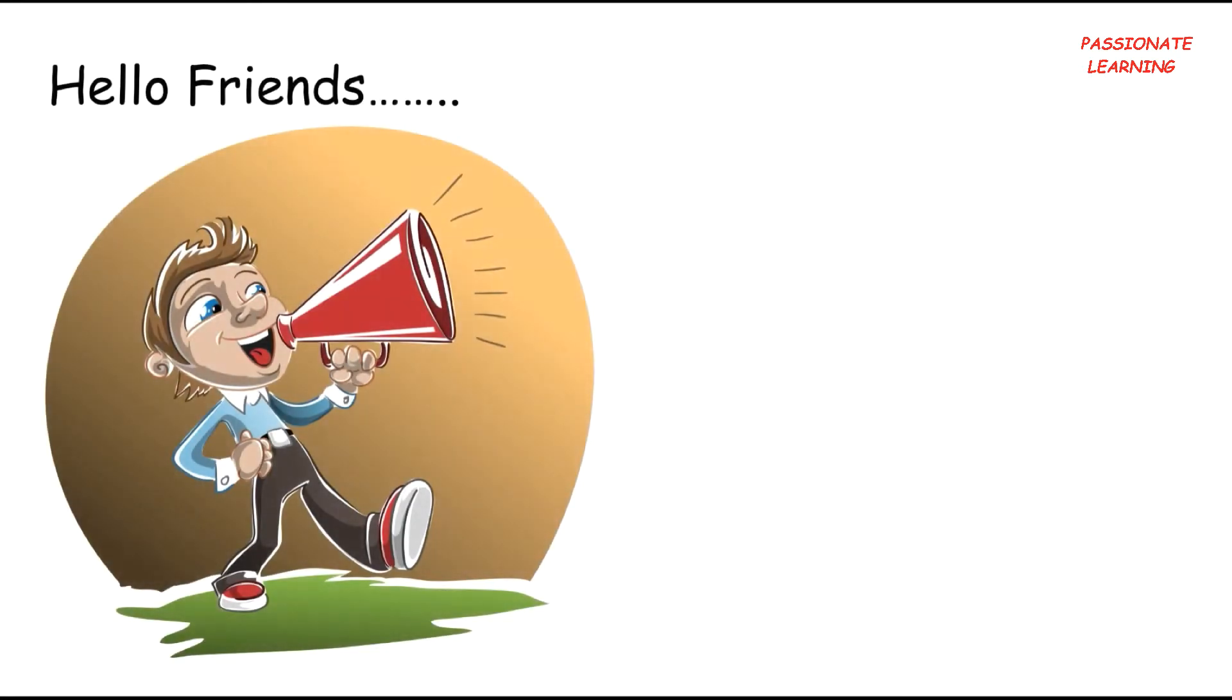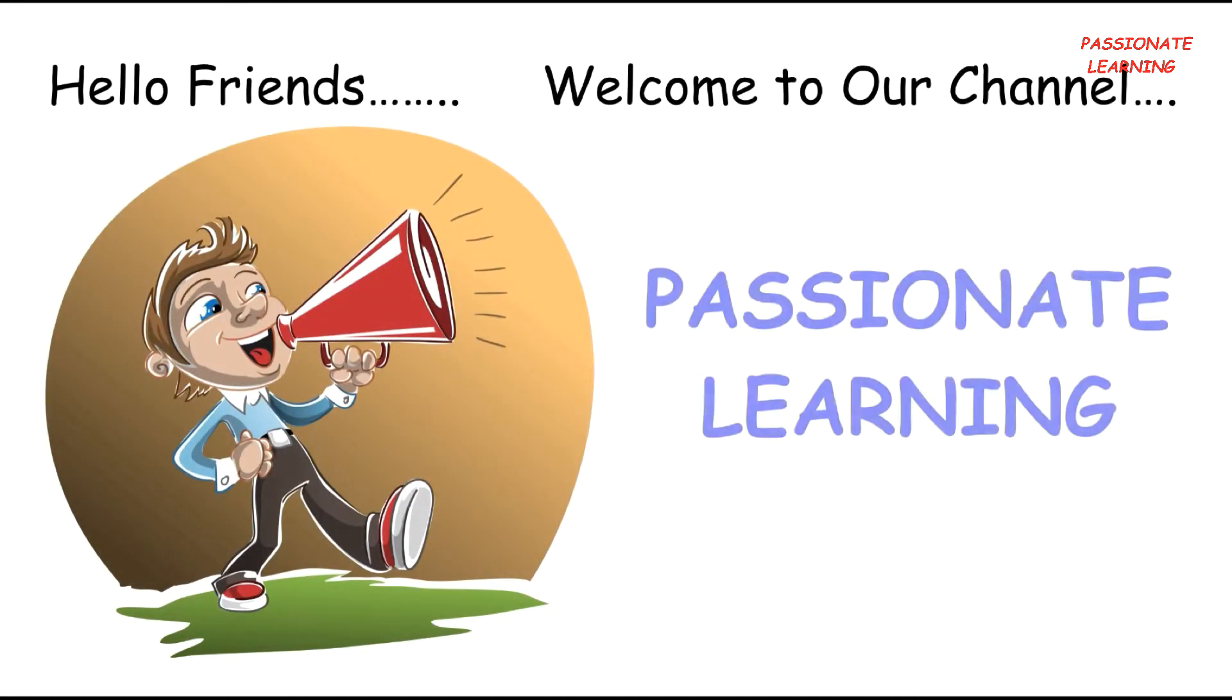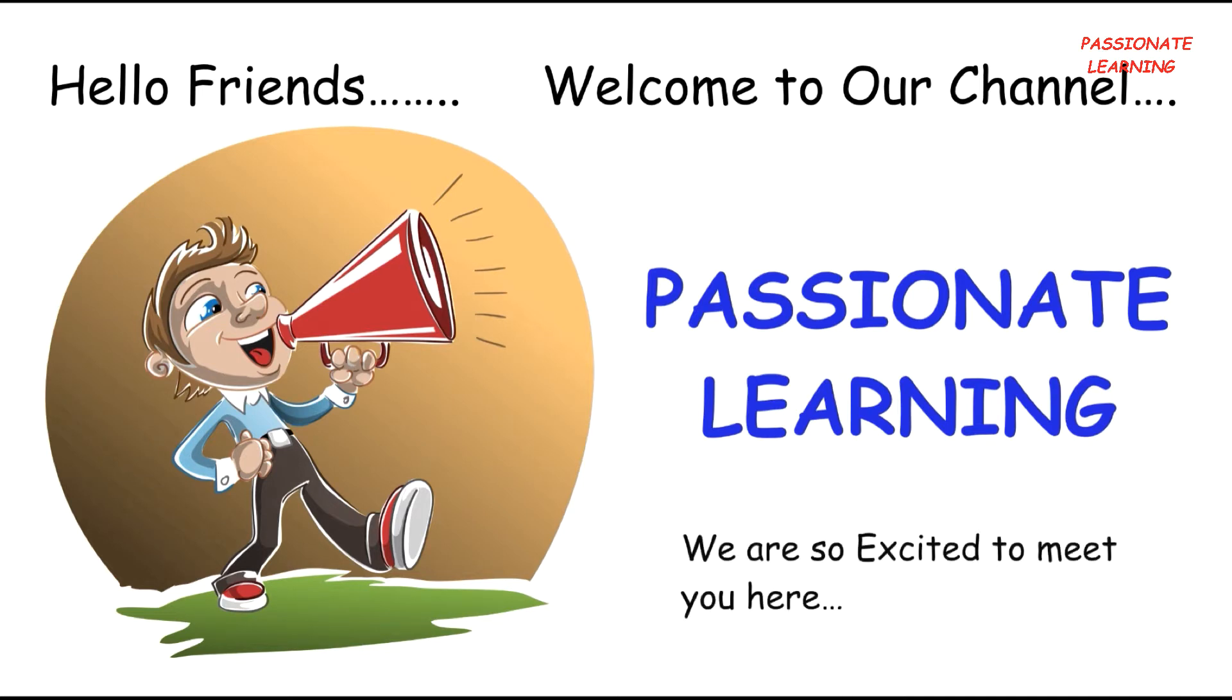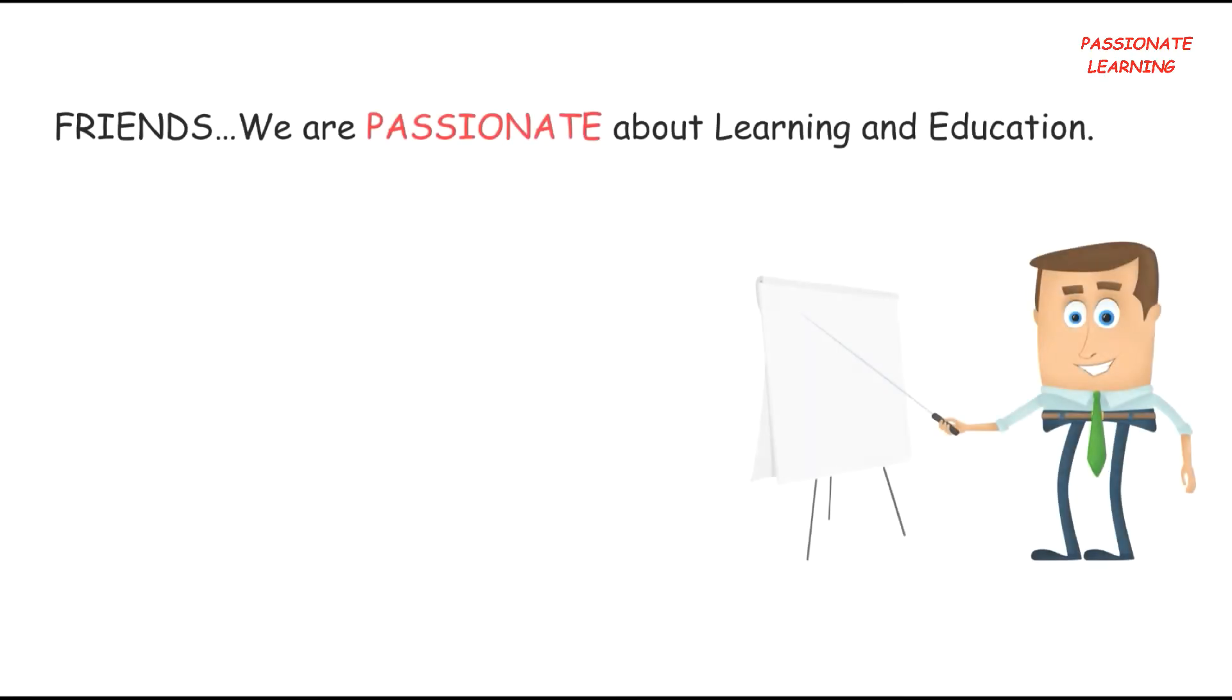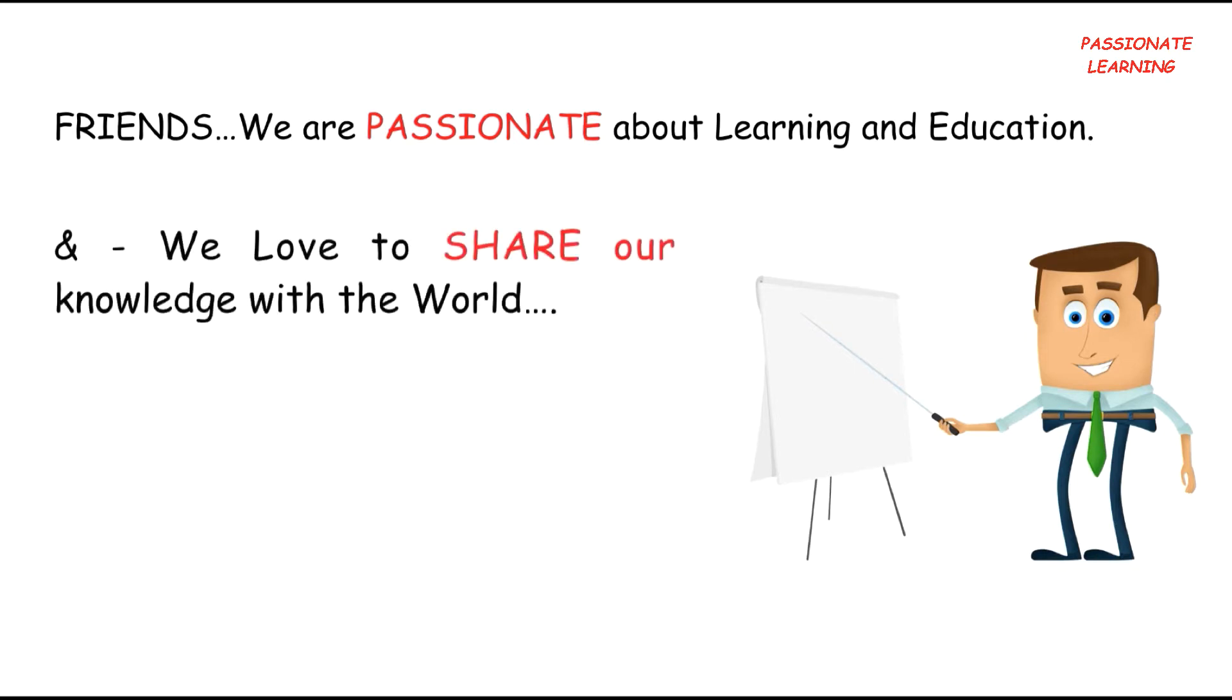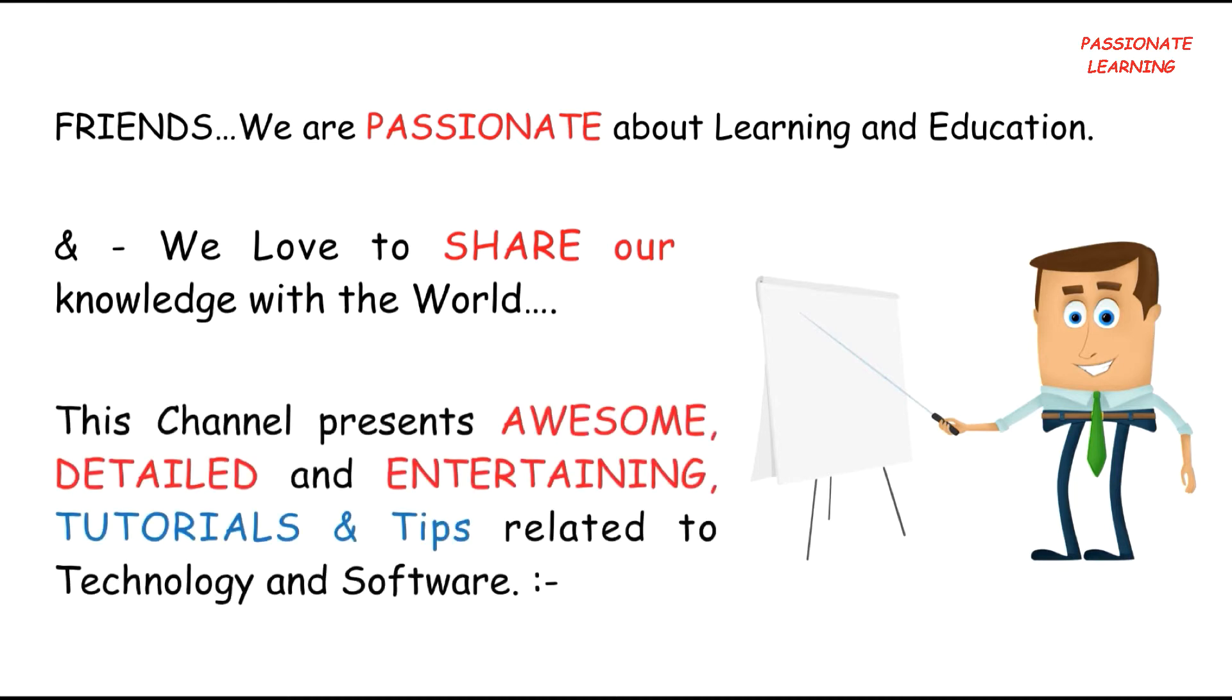Hello friends, welcome to our channel Passionate Learning. We are so excited to meet you here. Friends, we are passionate about learning and education, and we love to share our knowledge with the world. This channel presents awesome, detailed and entertaining tutorials.